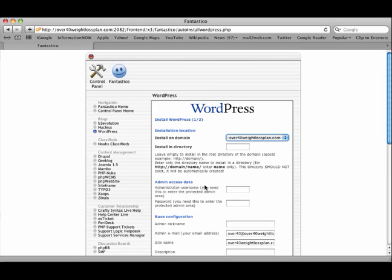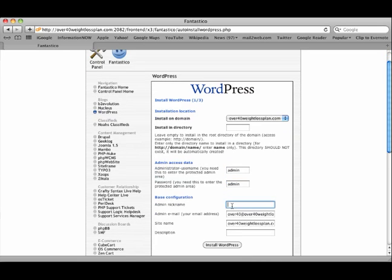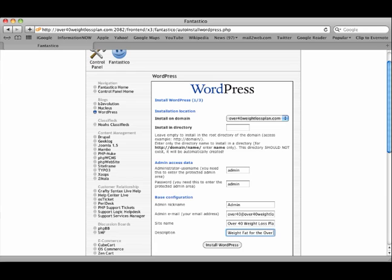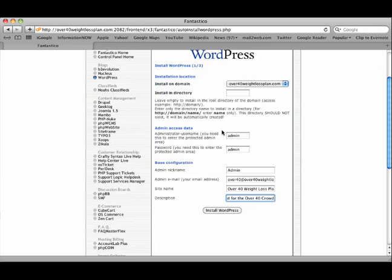Admin access data. So we're going to name this admin, and we're going to make our password admin for the time being. Our nickname will be admin, and there is our email address. So we've got all of that entered, and you'll enter your site name Over 40 Weight Loss Plan, lose weight fast for the over 40 crowd. Make sure that directory is blank.